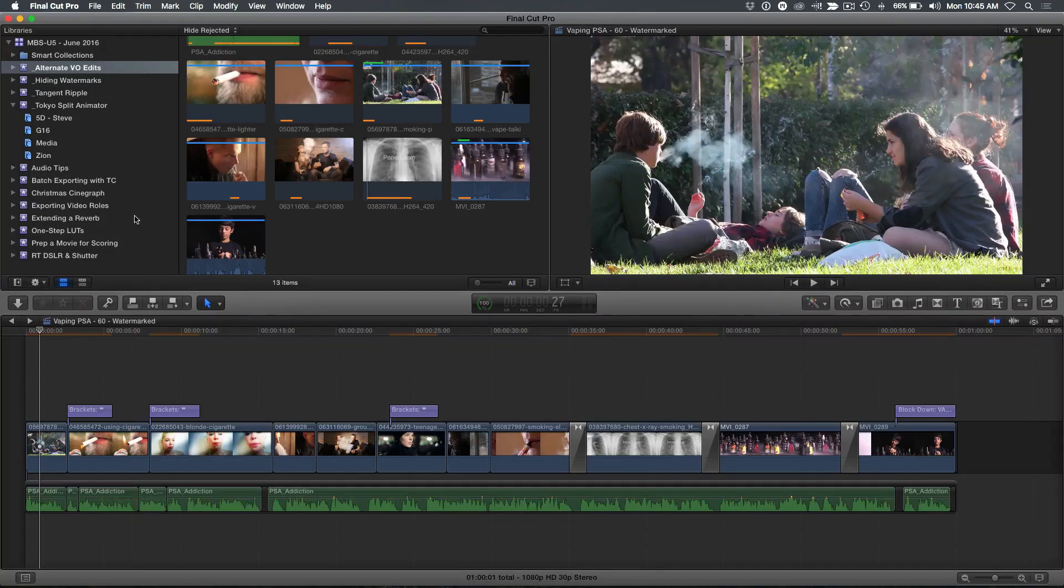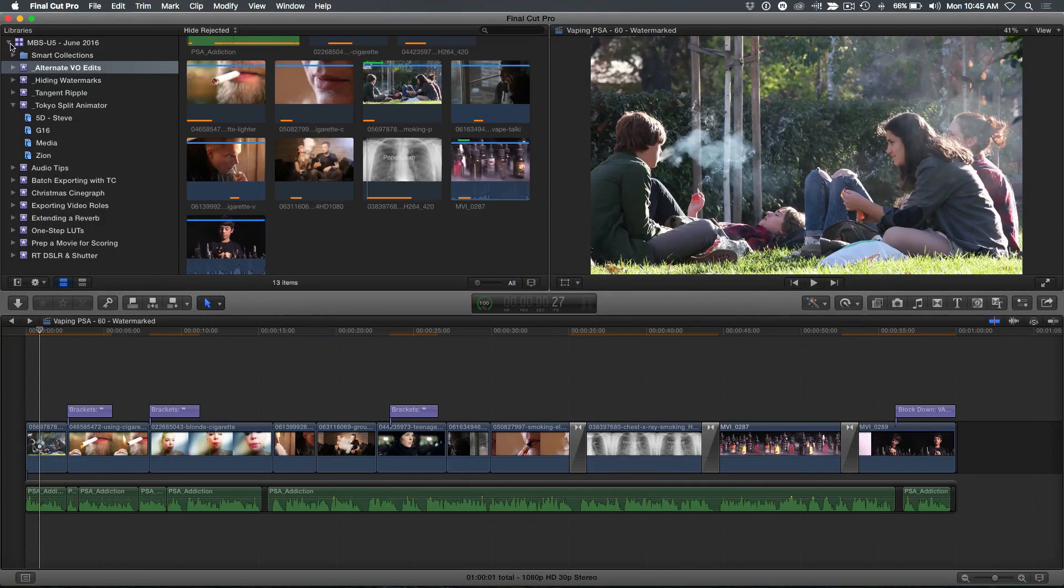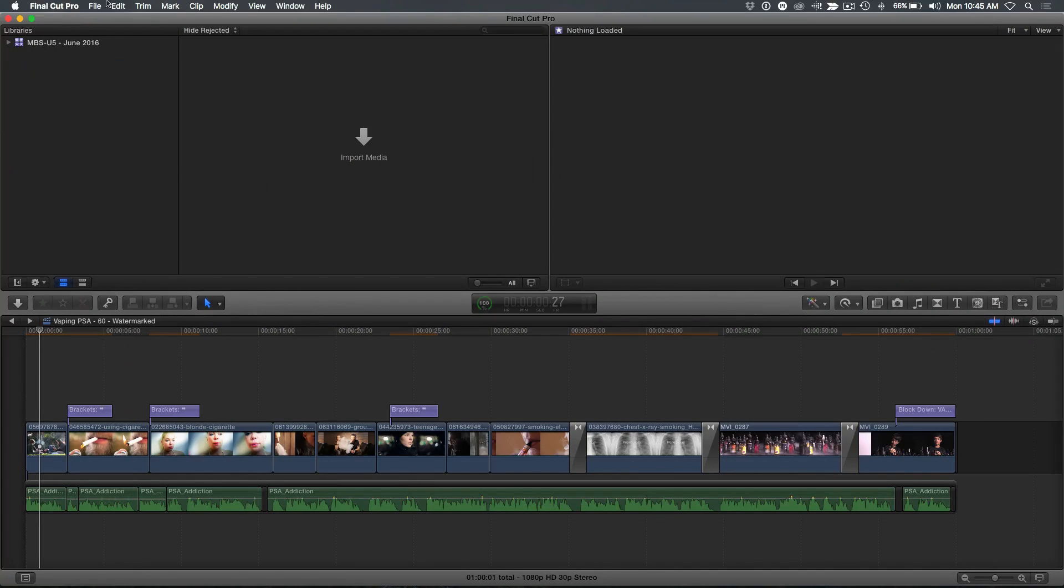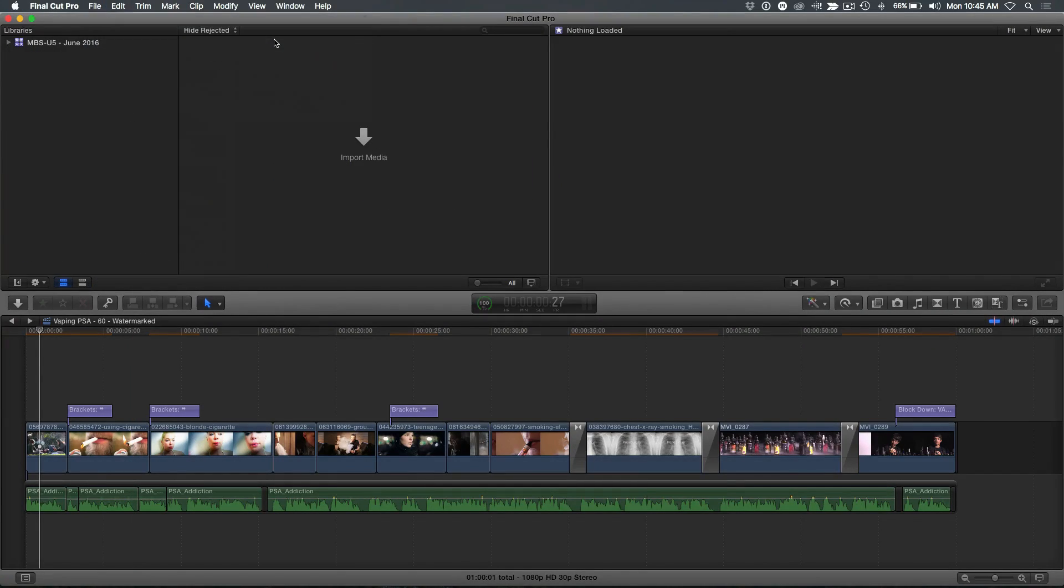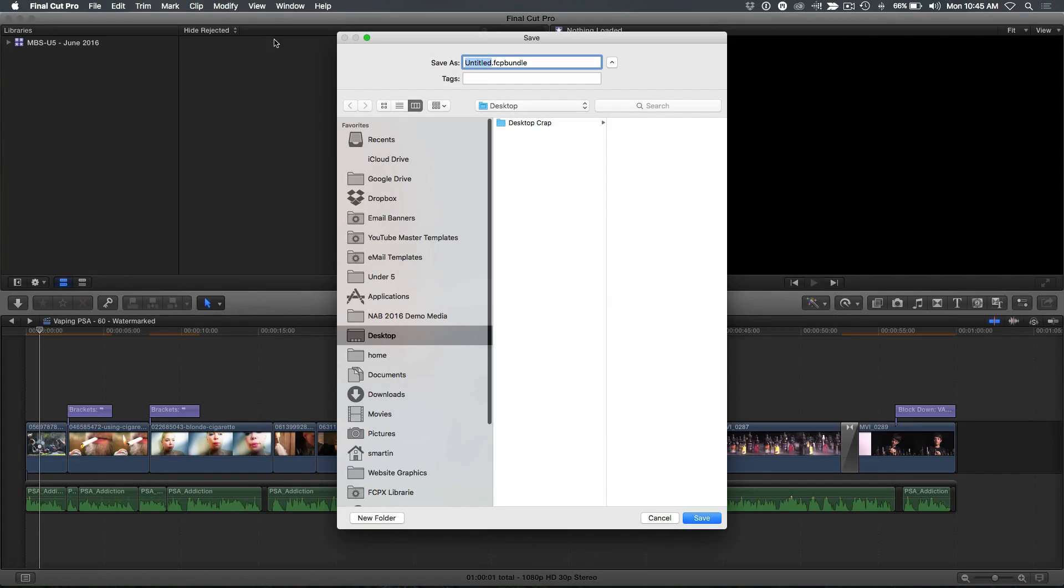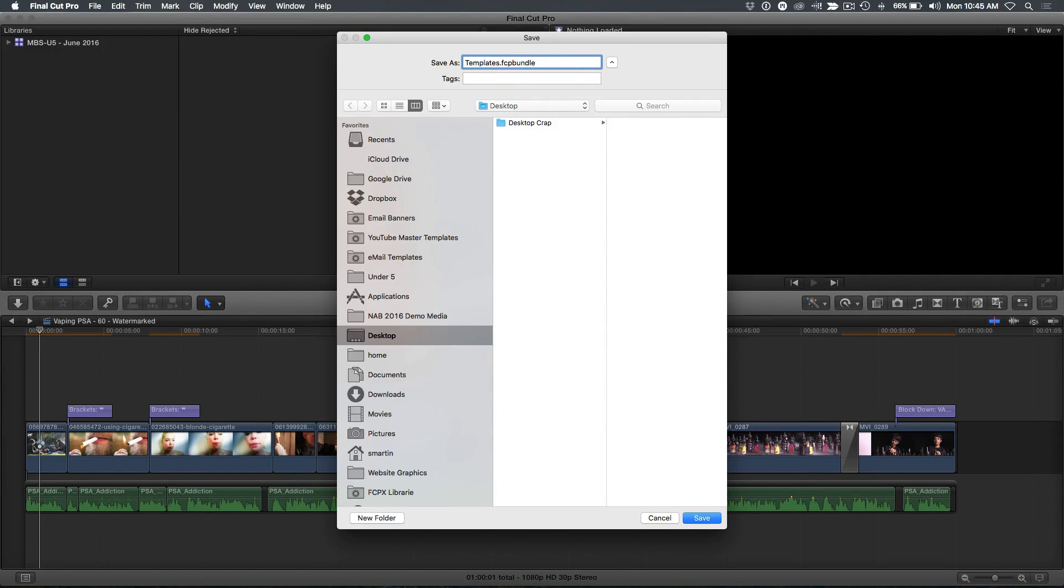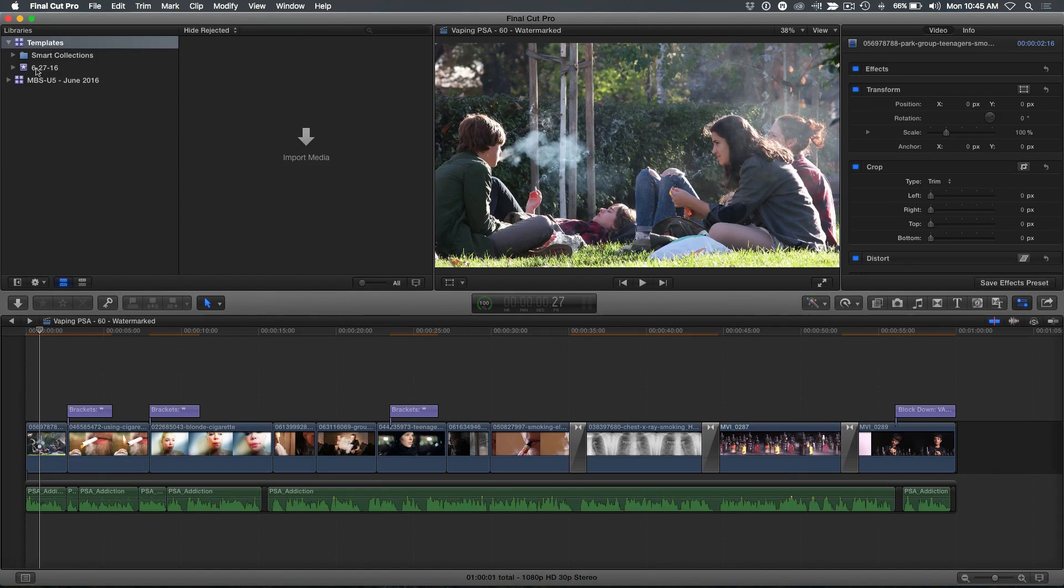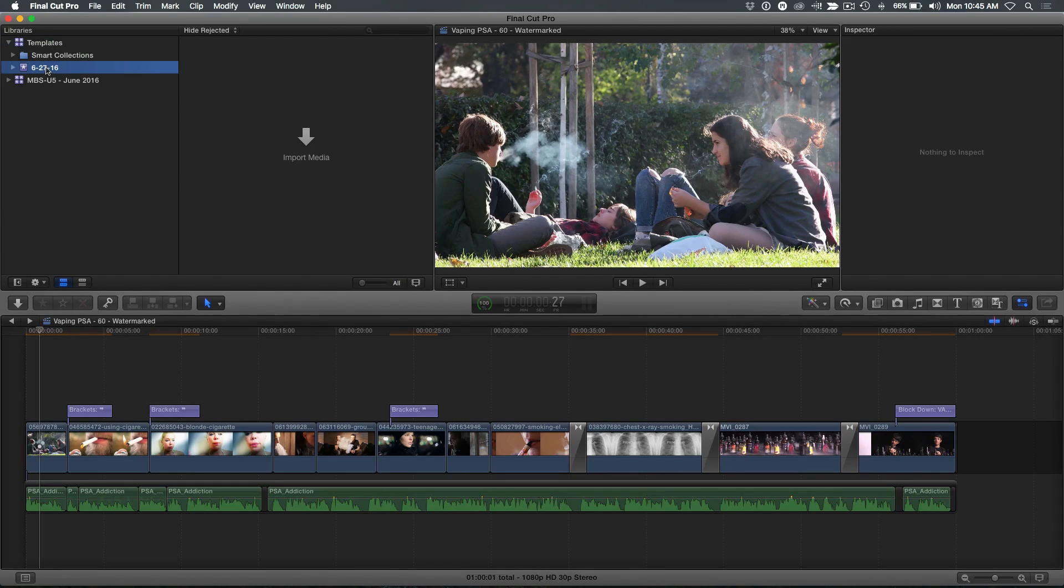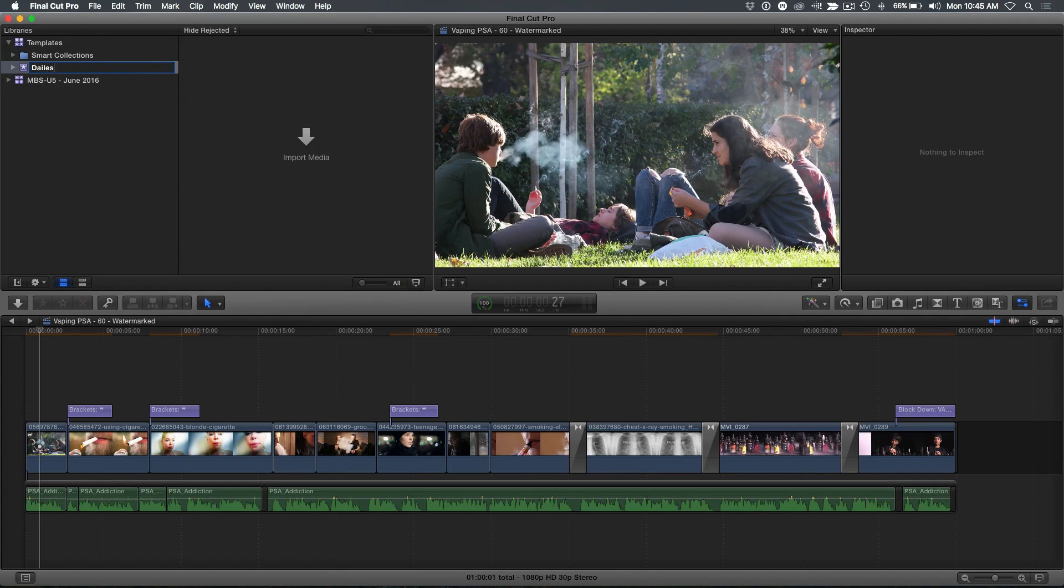What I'm going to do is start by creating a new library altogether. So I'm going to go File, New Library, and just temporary, I'll call this Templates. It's just a temporary library. I don't recommend saving stuff on the desktop, but I'm going to do that for today. Right now I have an event. I'm going to call this Dailies. I'm going to be specific here because all of this is going to get tracked with the XML.